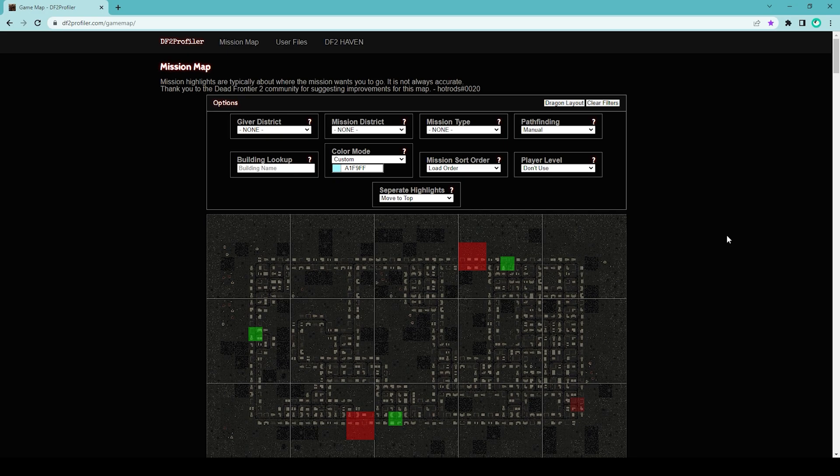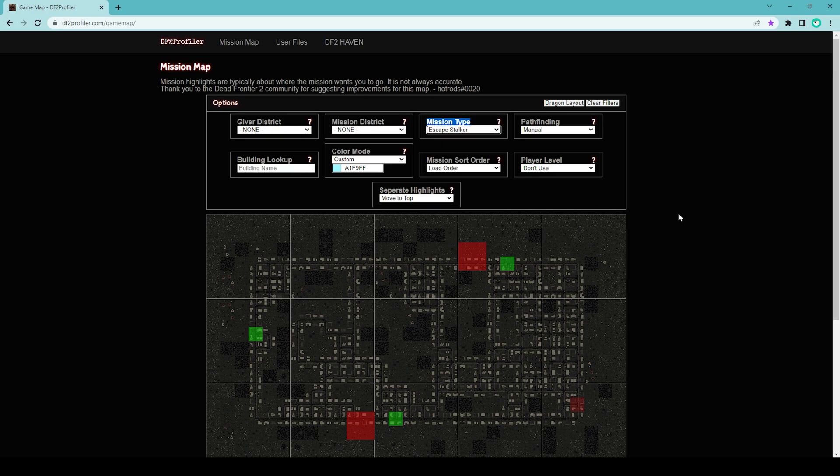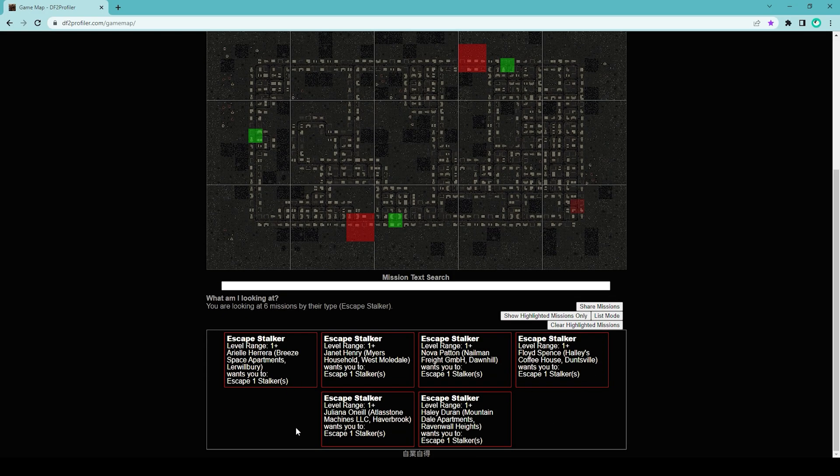Back to the questions: how do I know where the stalker missions are or where the human remains missions are? Let me start with the stalker missions. You see this box right here that says mission type. You click here and then you click on escape stalker. That is going to filter all of the missions to only the ones where you will escape stalkers.